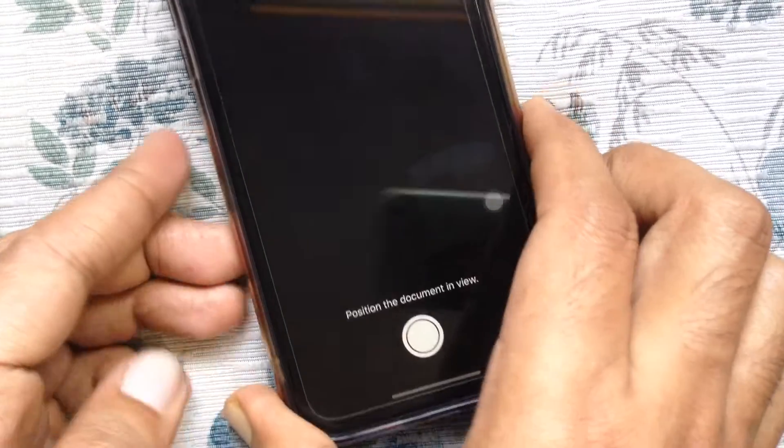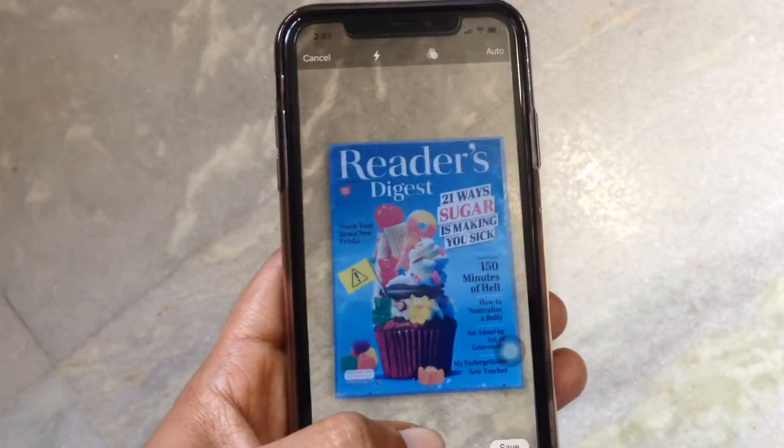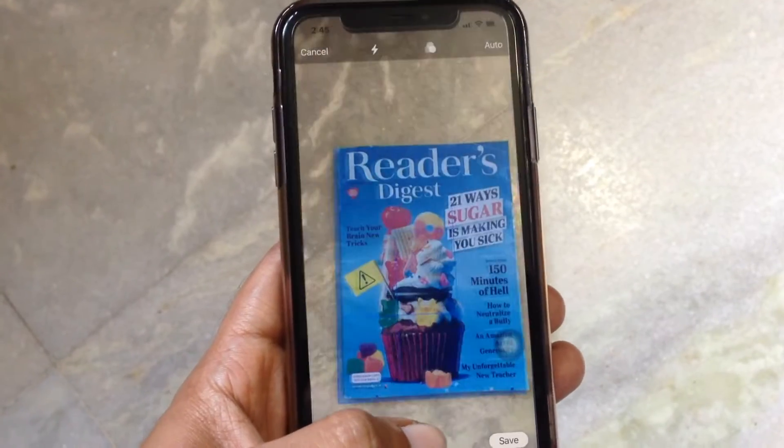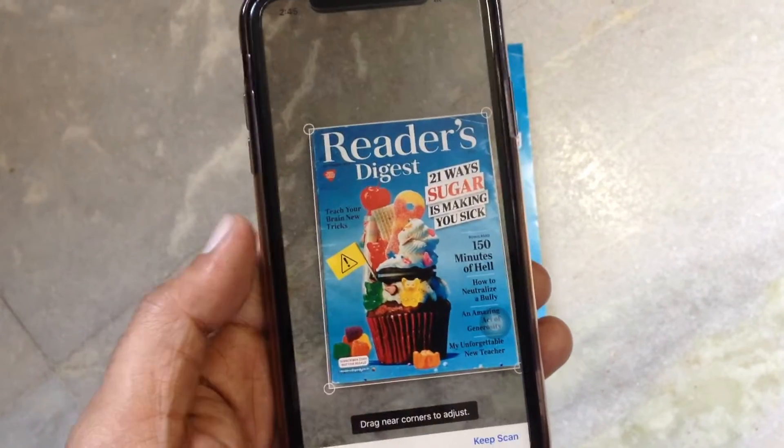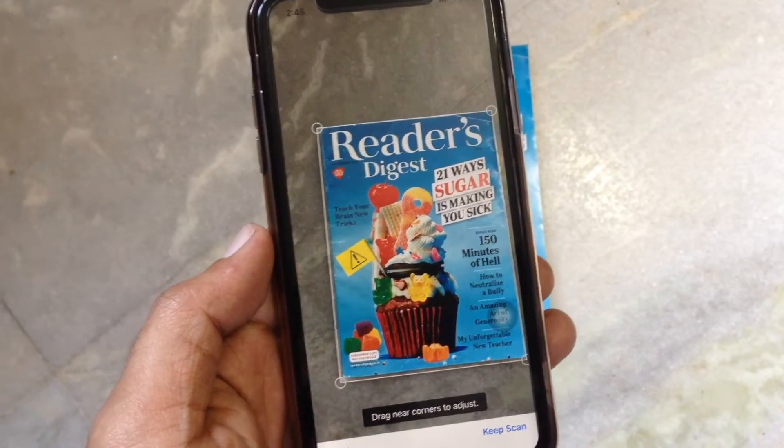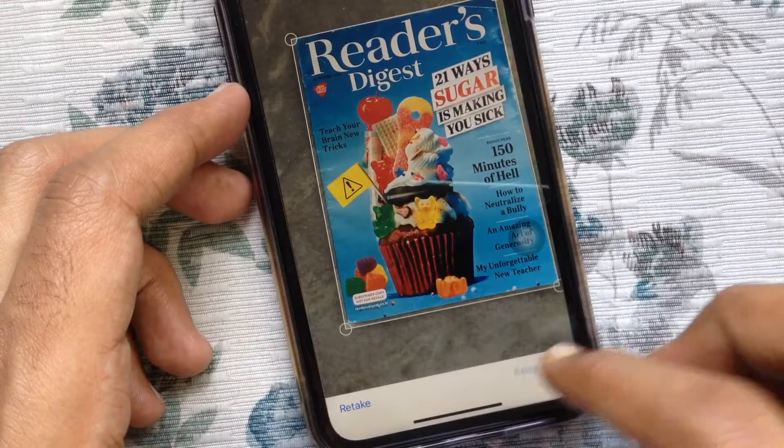Tap on scan documents. Now scan documents with back camera, take a snap and tap keep scan.